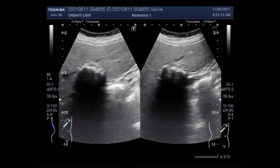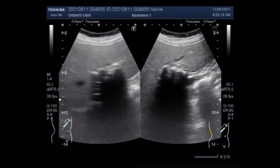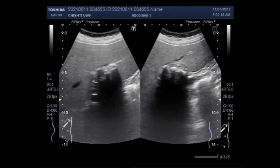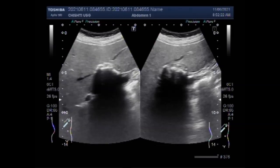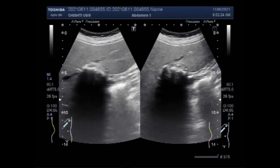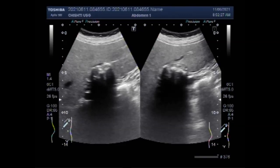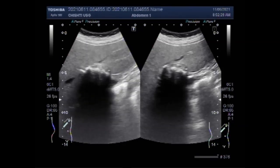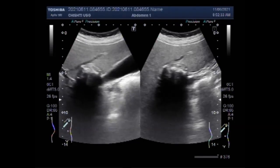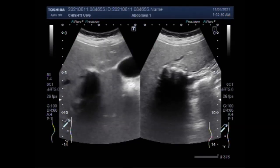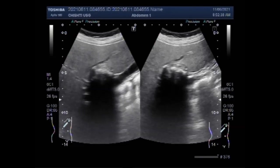Calcified liver metastases are usually seen from primary mucus-secreting tumours of the gastrointestinal tract or ovary, as well as other tumours such as metastatic osteosarcoma and chondrosarcoma. Calcification in these liver metastases can appear amorphous, stippled, punctuated, or granular.